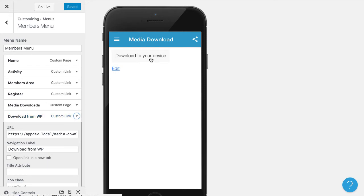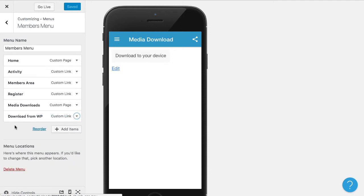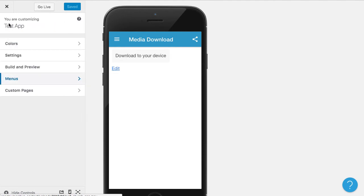So now that we have that, we are able to download it to our device. The next thing we need to do is give a page to show the downloads that people have already added to their device so that they can play the downloads or view them when they're offline.